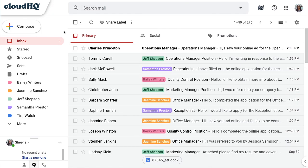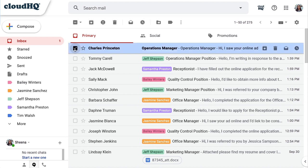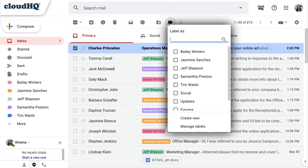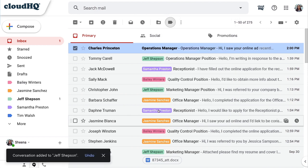In this example, a recruiter can easily manage inbound applications from job applicants by assigning each applicant to a different hiring manager, then manage them through the interview and onboarding process.